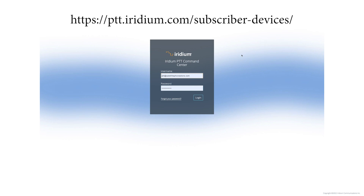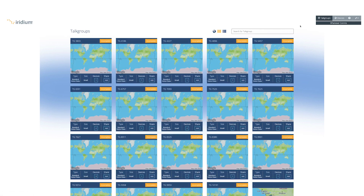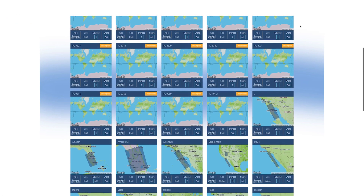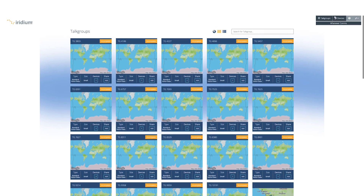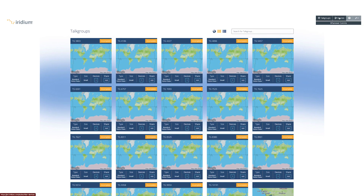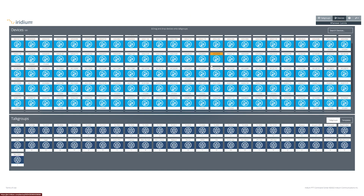Let's first get into setting up talk groups and naming devices. The first step will be to log into the PTT command center. Here is where you can name devices, assign multiple talk groups to your devices, set up talk group areas, and get the codes to share talk groups with friends.